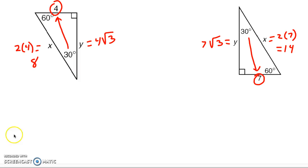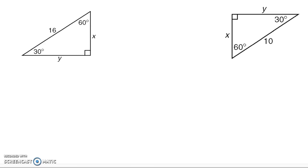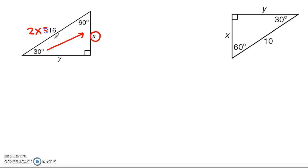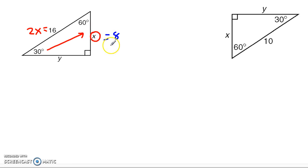Now it's not always this easy. Let's look at a mid-level example with the 30-60-90. We have a couple of triangles. I always want you to look across from the 30 — that's your building block. But this time I don't have a number; I have a variable x. I know the hypotenuse has to be double it, so that means 2x equals 16. Well, if 2x is 16, then x equals 8, and now I've got my building block.